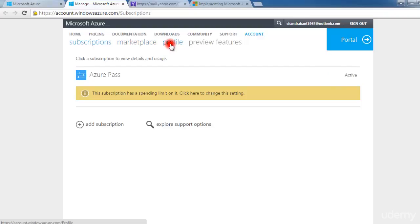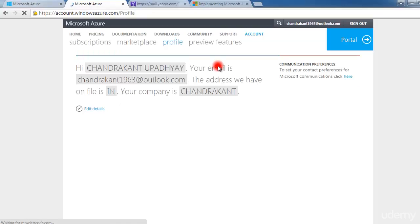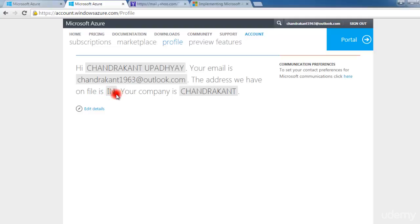Going to the portal, you can see marketplace, profile, and preview features — these are new features added by Microsoft. The profile is just like a normal profile showing who is the owner of this subscription. It says the owner is Chandrakan Dupade, with an email address on file. The company name is registered here — when subscribing, you enter your name, company details, and address.